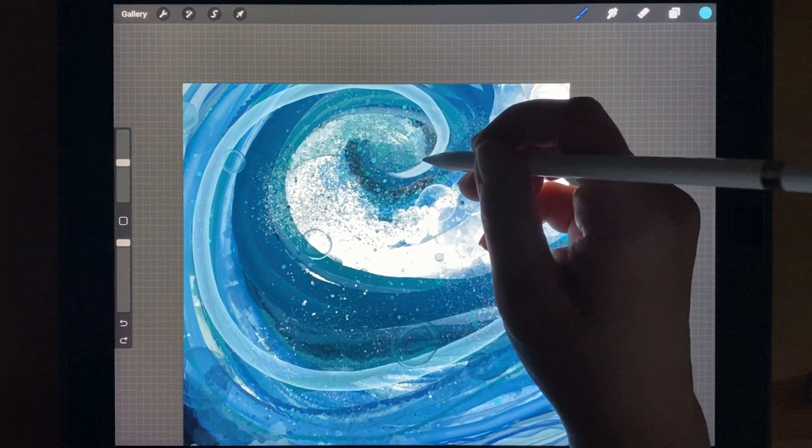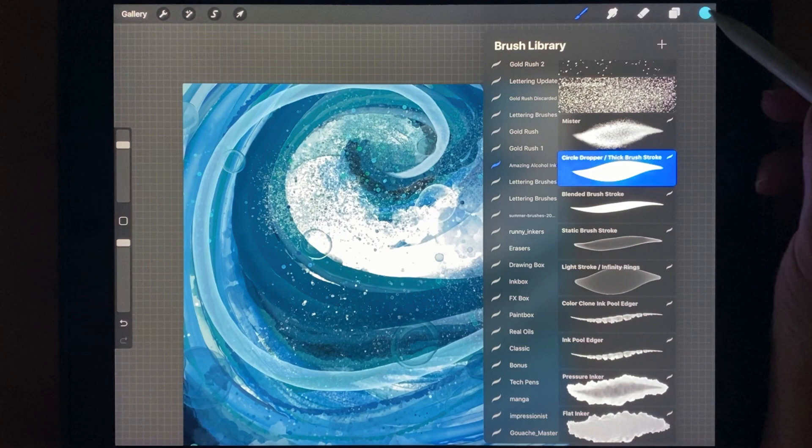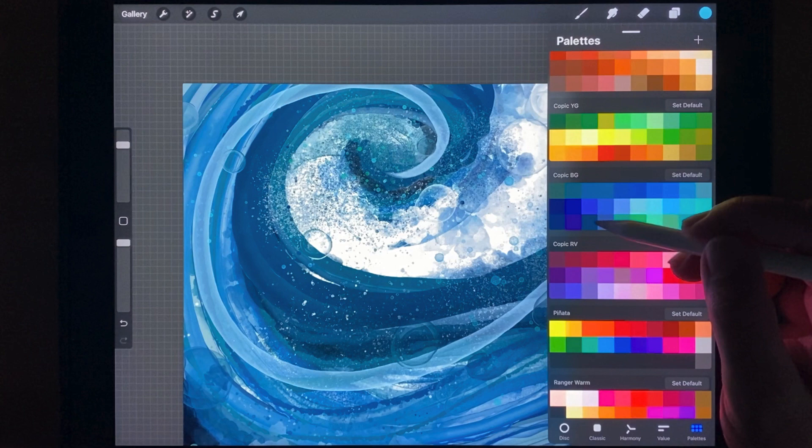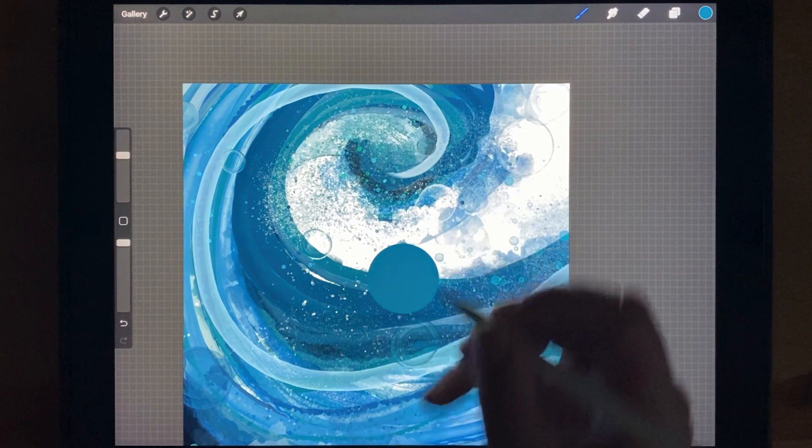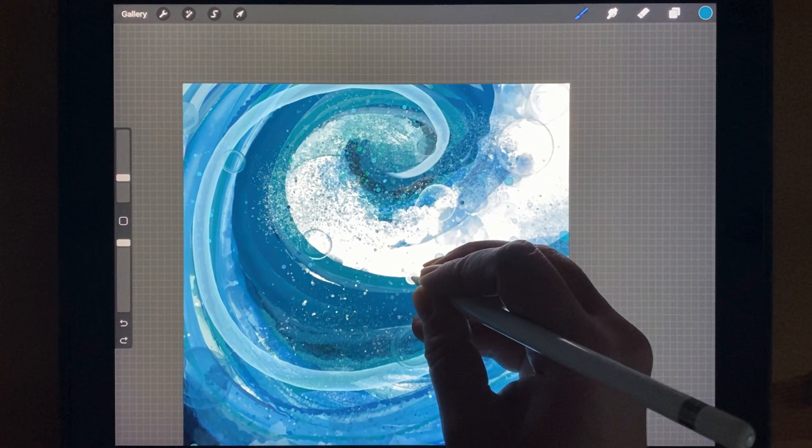Now I'm switching to my circle dropper again and I'm going to choose a color and then add some drops, some circles, which are very characteristic of alcohol ink. To do that, I just put the pen on the screen and make very, very small circular motions.